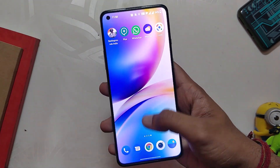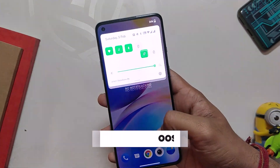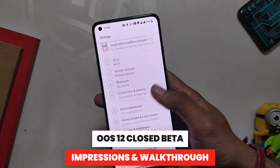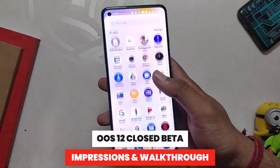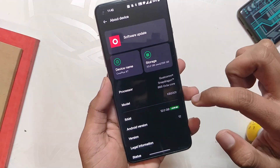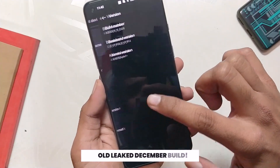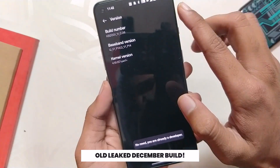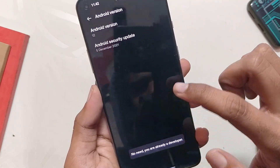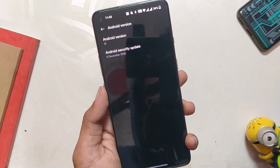Hello guys, welcome back to the channel. My name is Prince and you are watching the Tech Stream. In this video I am going to give you a glimpse of OxygenOS 12 closed beta on my OnePlus 8T. In the about section you can see I have installed OxygenOS 12 closed beta — the build version is 3.06, Android version is 12, and the security patch is 5 December 2021, which means it's an old build. Since the build was leaked in December, I'm not going to make an installation video. I suggest everyone wait for the official open beta builds.